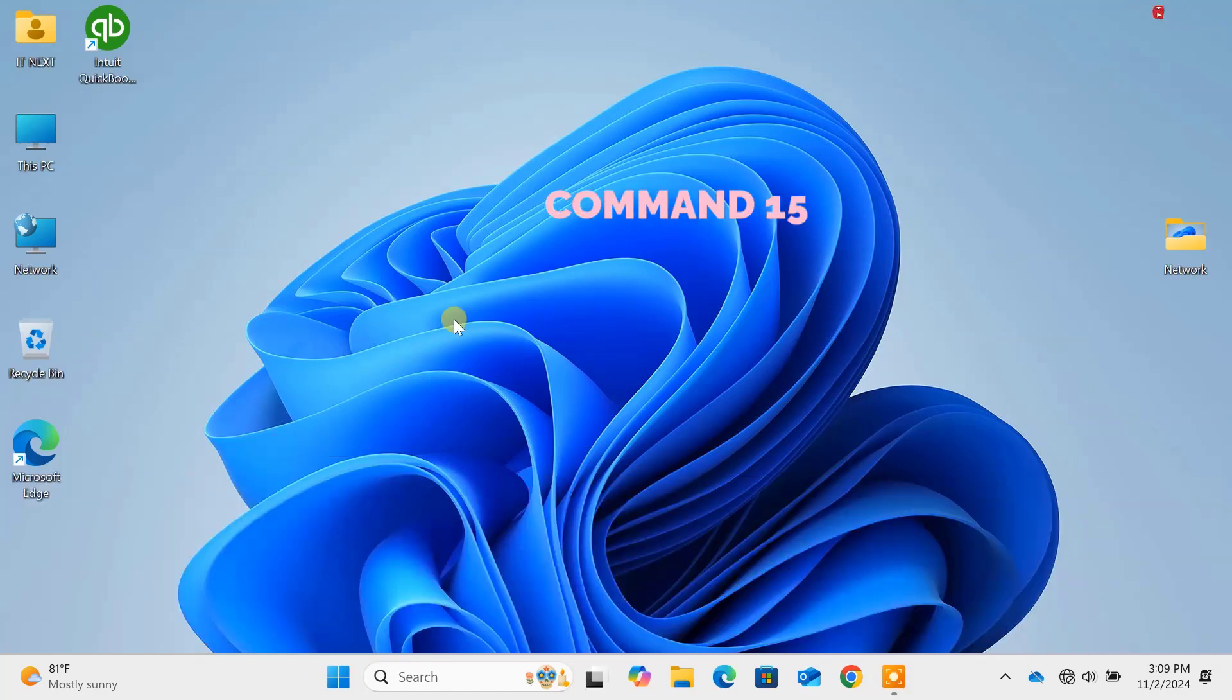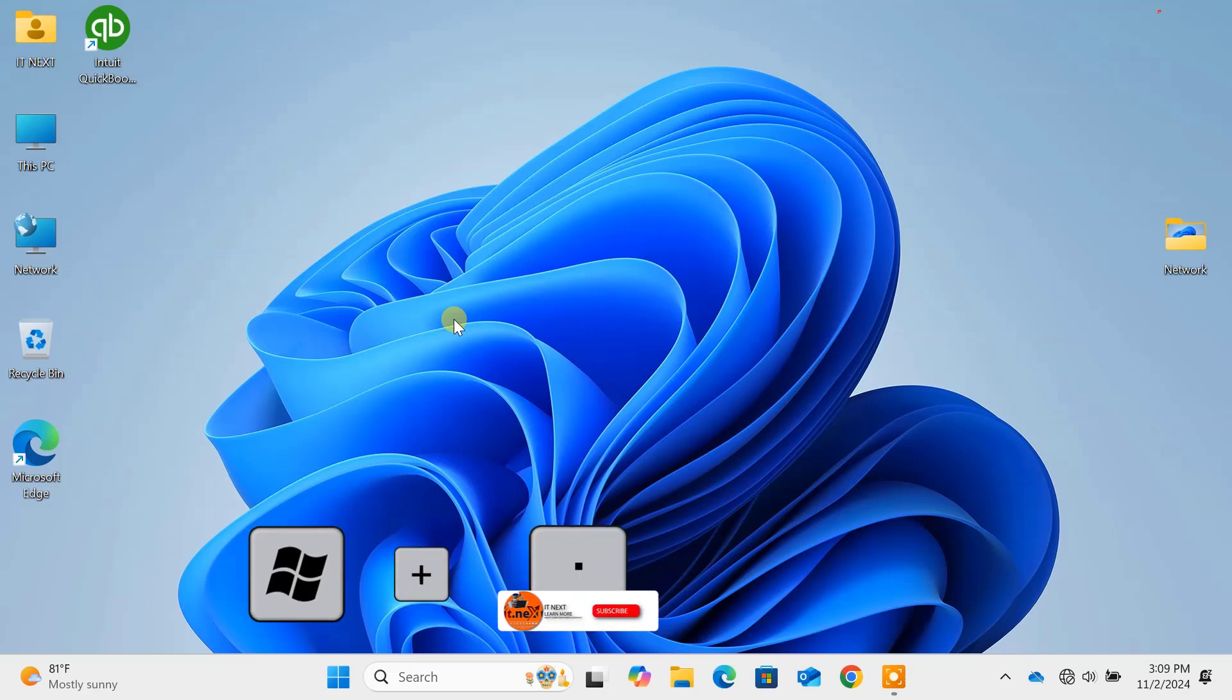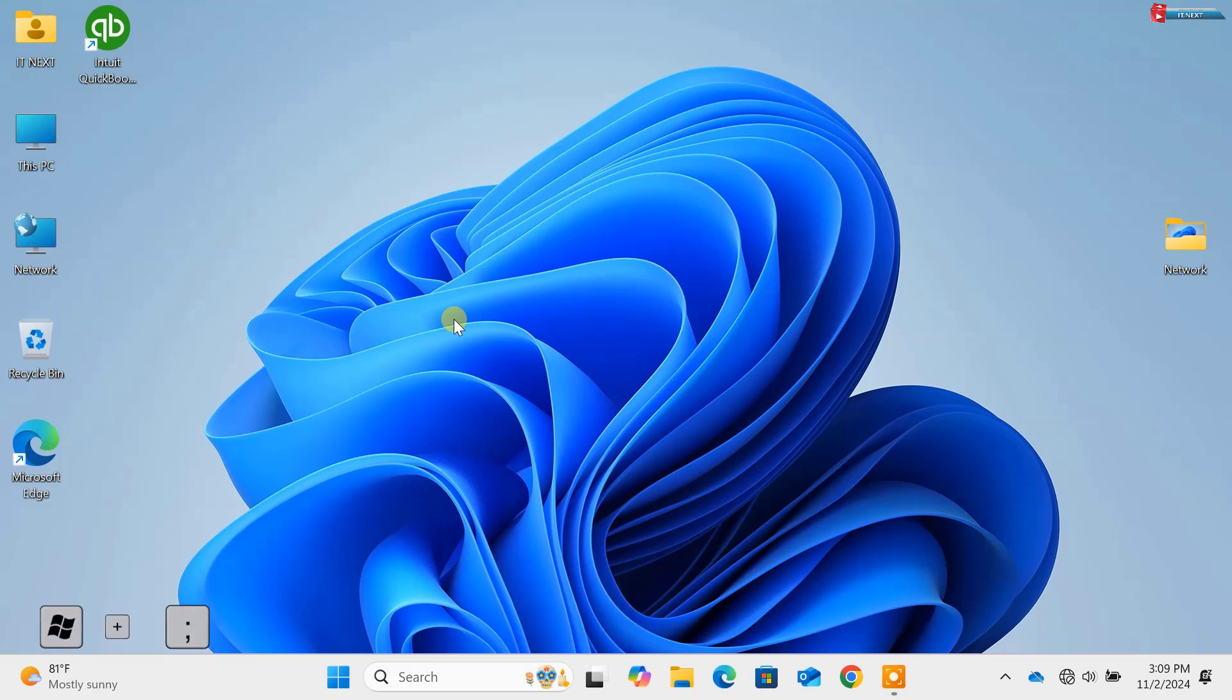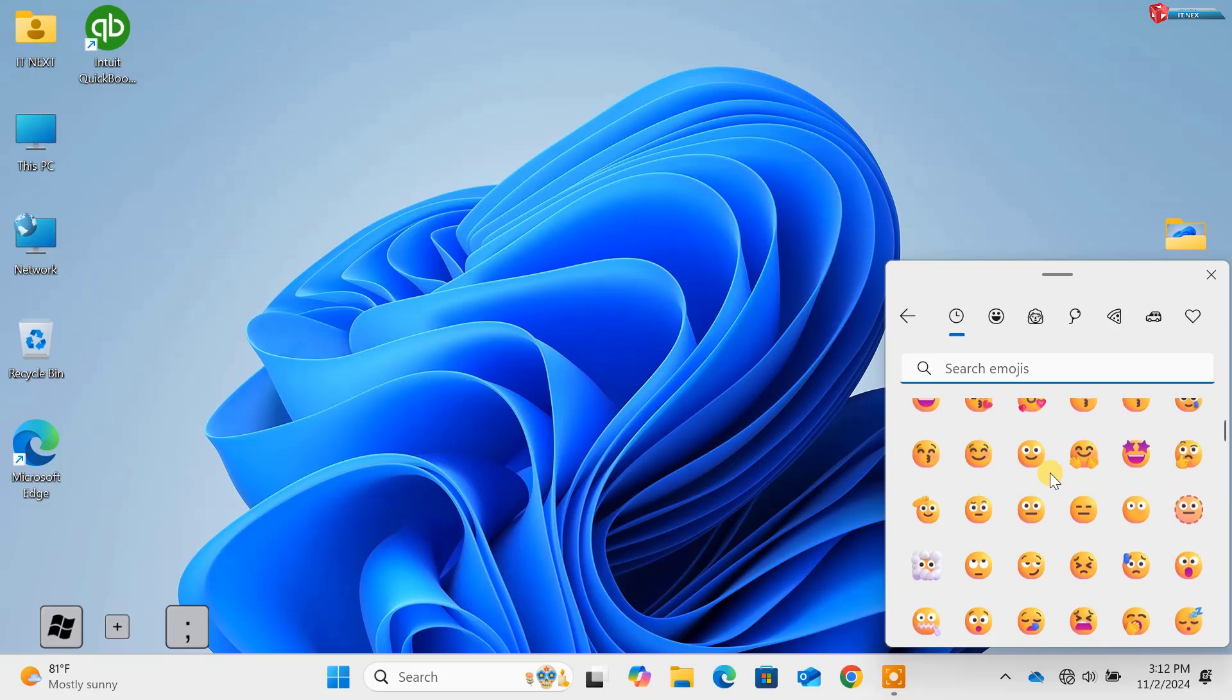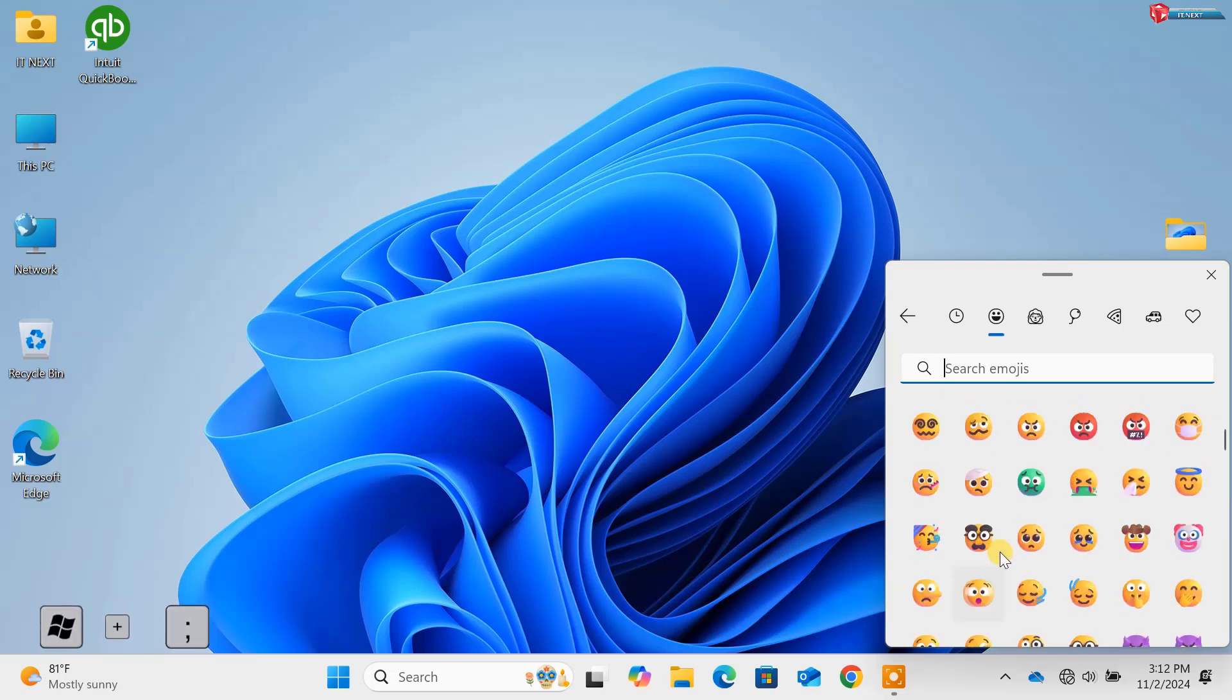Command 15: Windows key plus Semicolon. And last but not least, press Windows key plus Semicolon to open the emoji keyboard. Add emojis, symbols and even special characters to your text without leaving your keyboard.